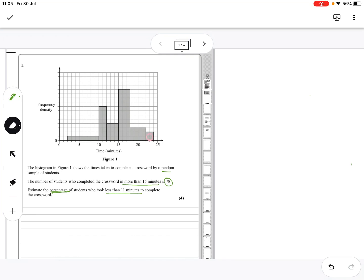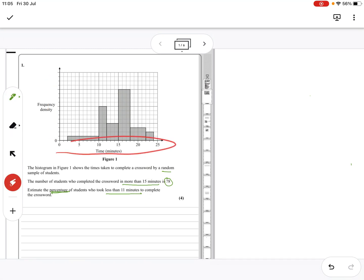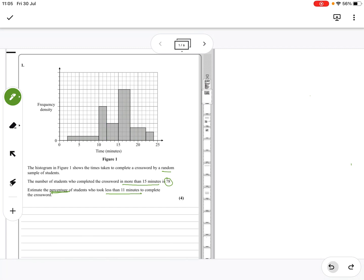First things first, there is no scale here, but there is a scale here for minutes. But to find the number of people, it's always the area of the column. Of course, we don't know what the scale is, but it doesn't matter.